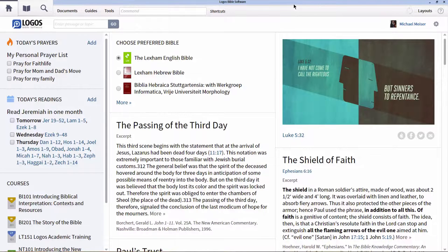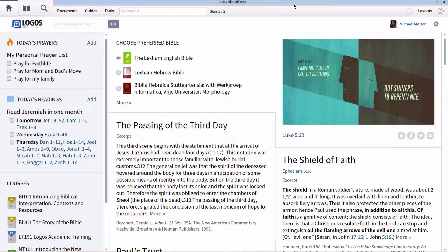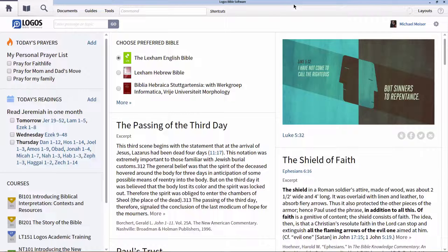In this screencast, I'd like to cover the basics of beginning language studies using Logos Bible software. I'd like to cover three particular things: first, how to find resources in your library; secondly, how to prioritize these resources in your library; and third, how to access your resources via this prioritization scheme.